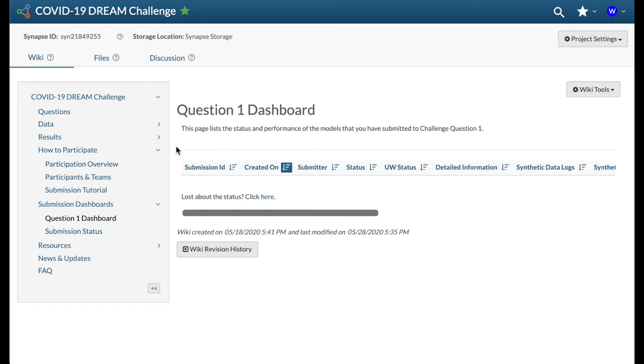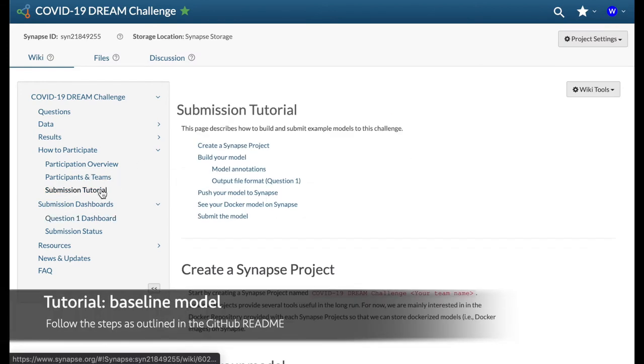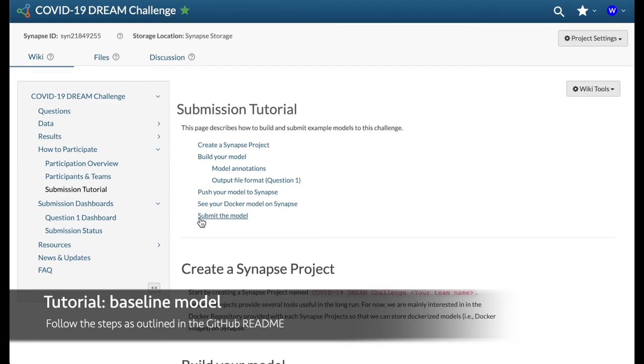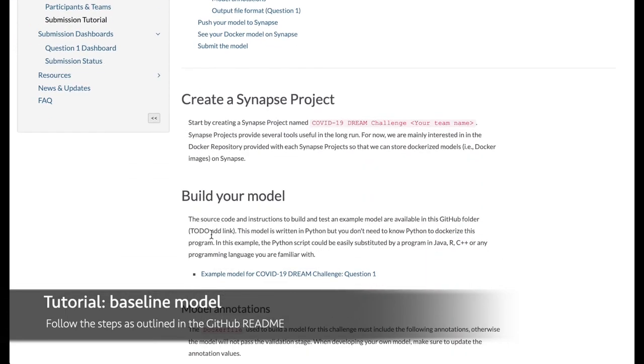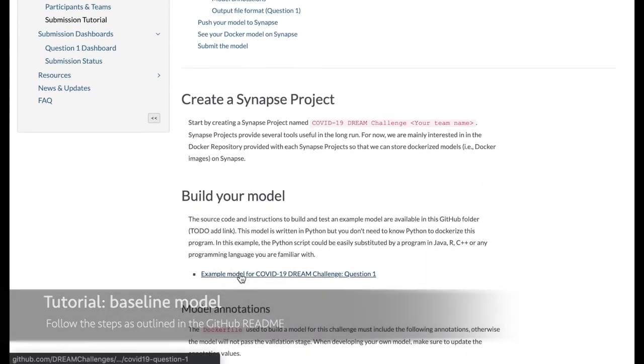Now that all the basics are covered, let's get started with the example submission, starting with building the model. For this demonstration, we will be using the provided baseline model, which can be accessed from here.